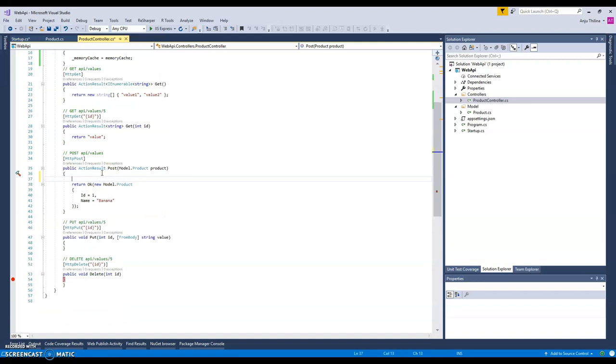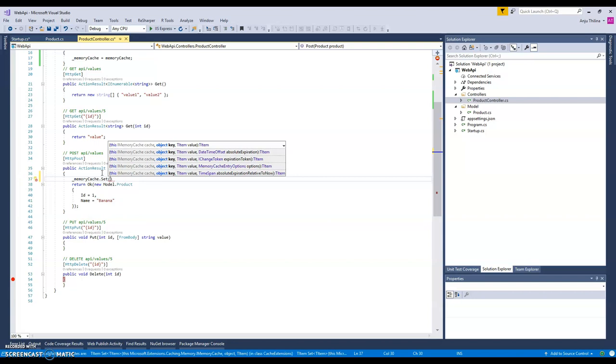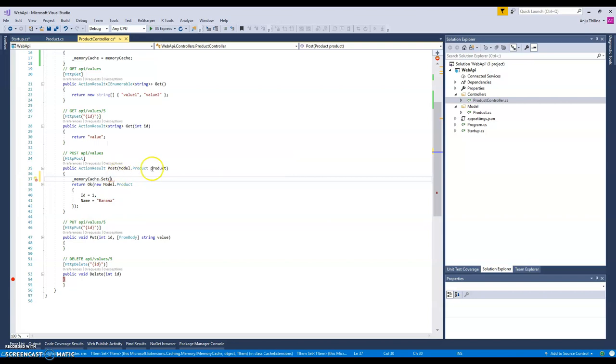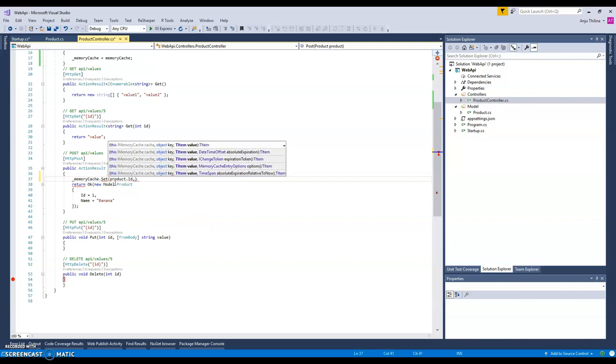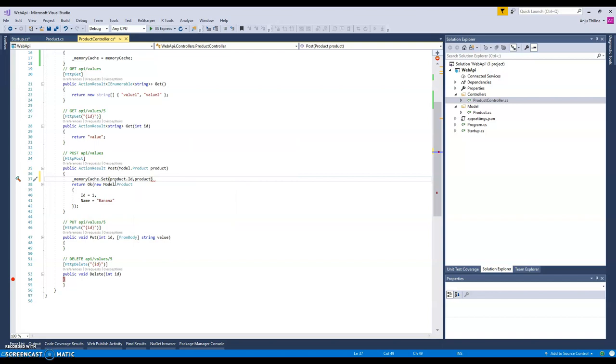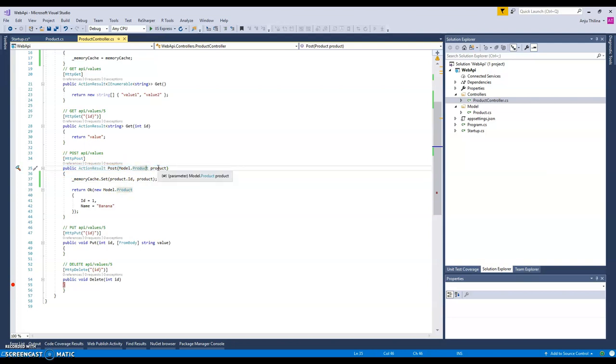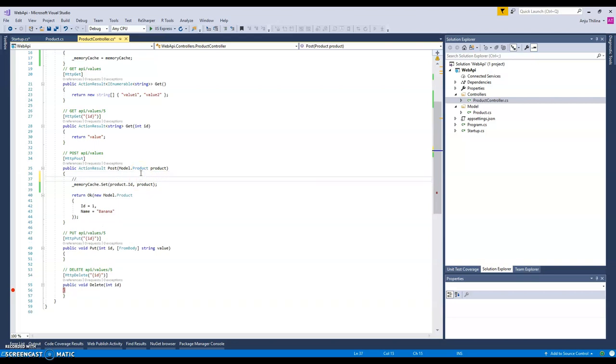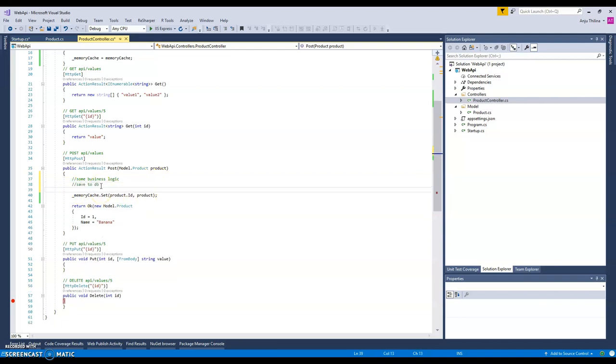You can just set and you can put a key - in our case we'll use the key as the product ID and the object is product. So what's going to happen is when you get the signal to create this product, assume that we have some business logic here to validate the request and create the product object and everything, and then we save it to the database.